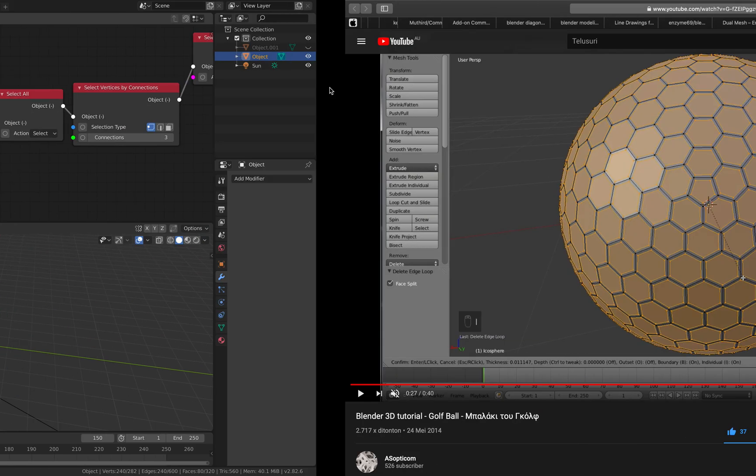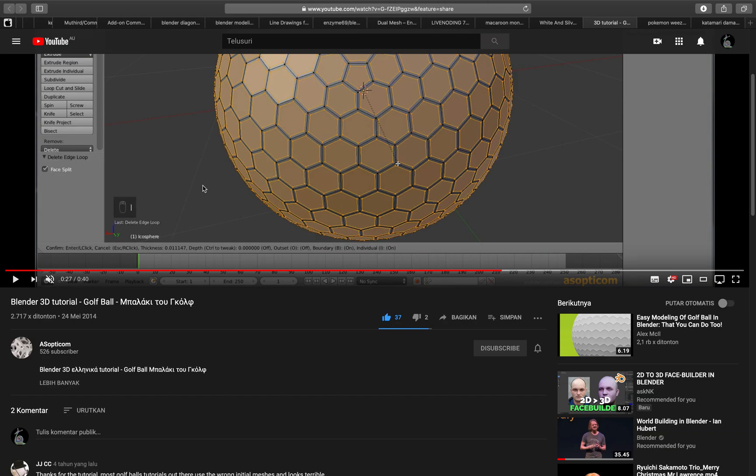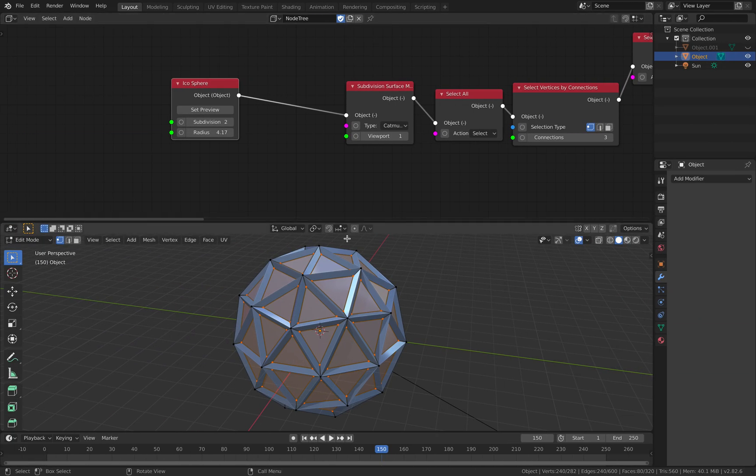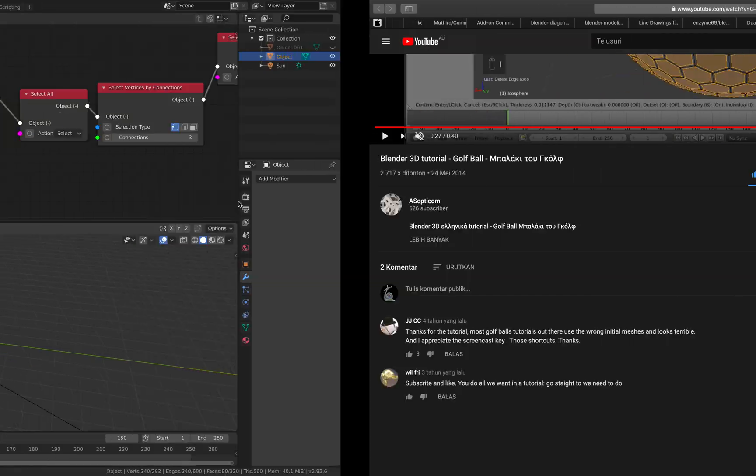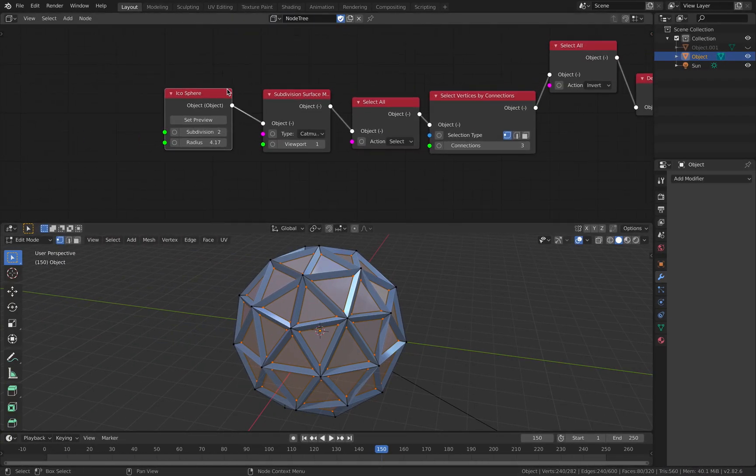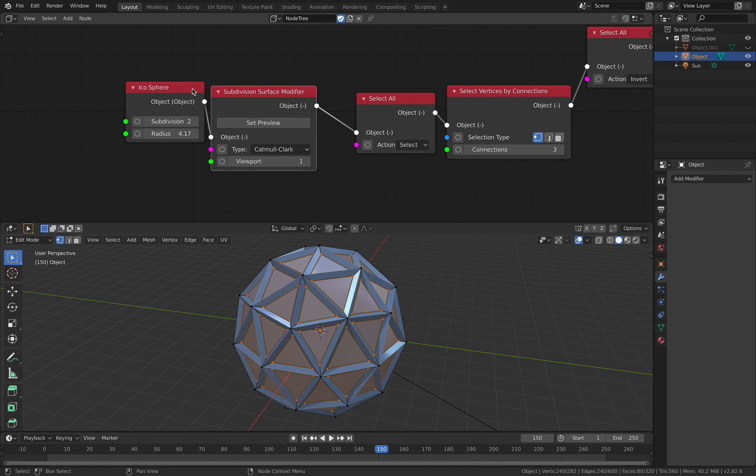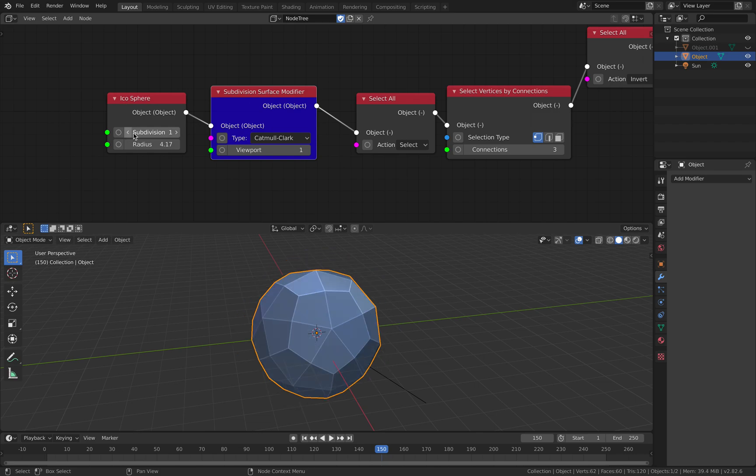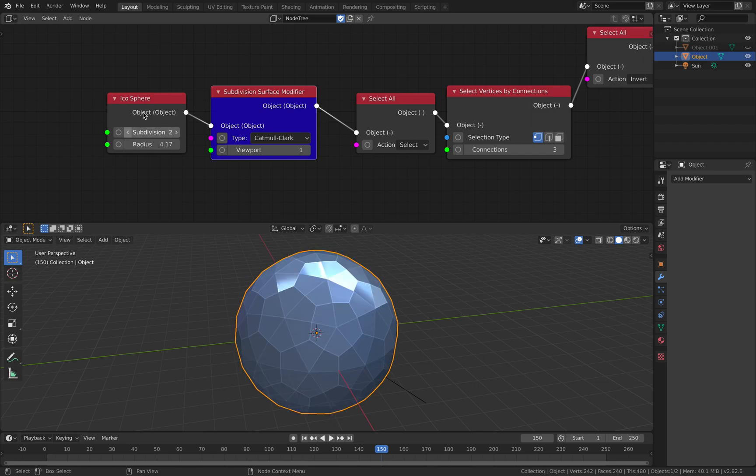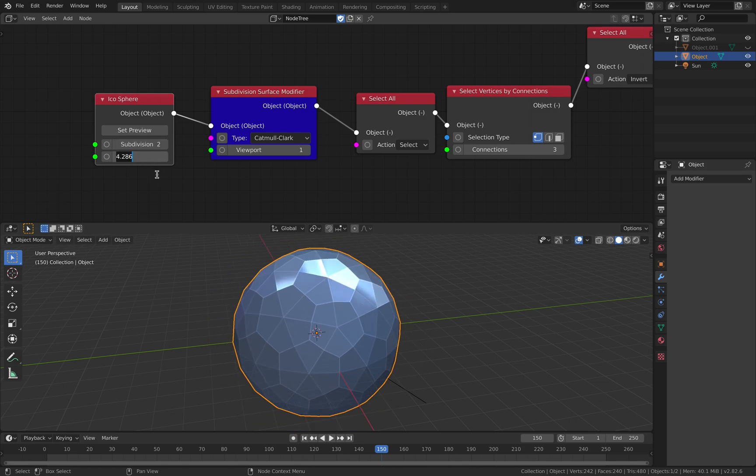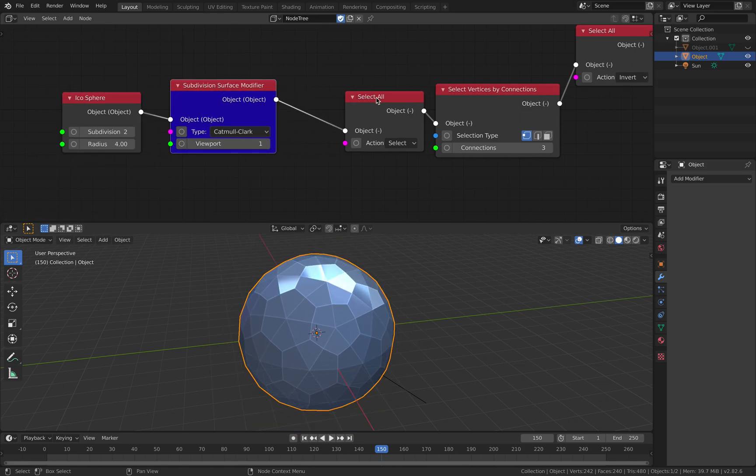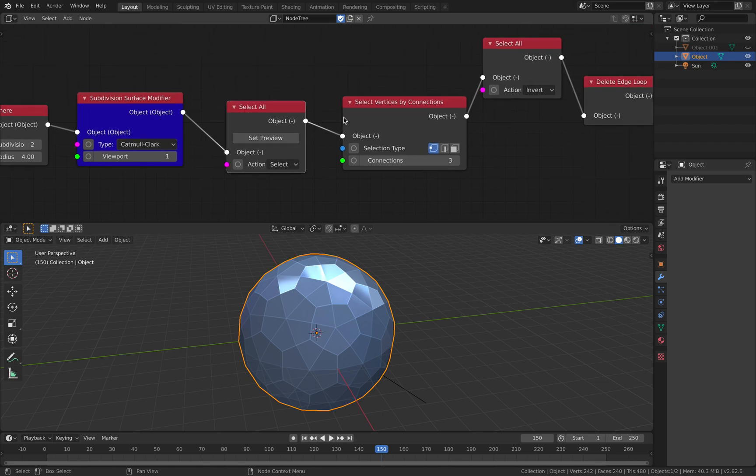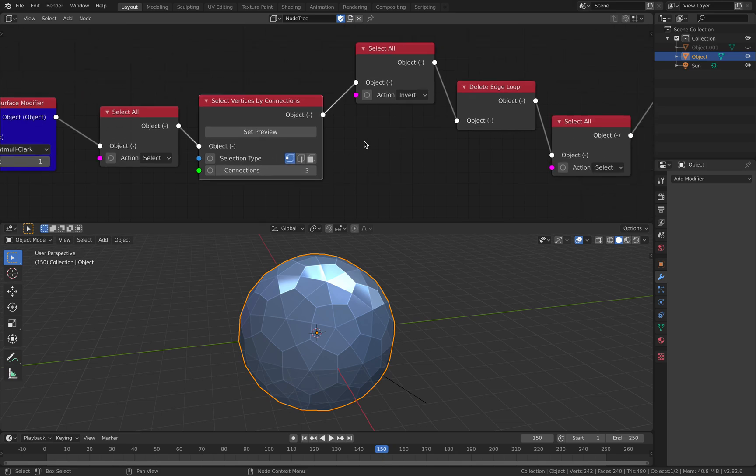So basically I follow the same recipe and have a look at this video tutorial by Asopticom. Inside short car you can do the same so you use a subdivision surface modifier from icosphere. You can start with a subdivision of one or two or three. Radius you can control will affect the final result as well. I'm selecting all and then select vertices by connections, three connections, selection type for vertices.